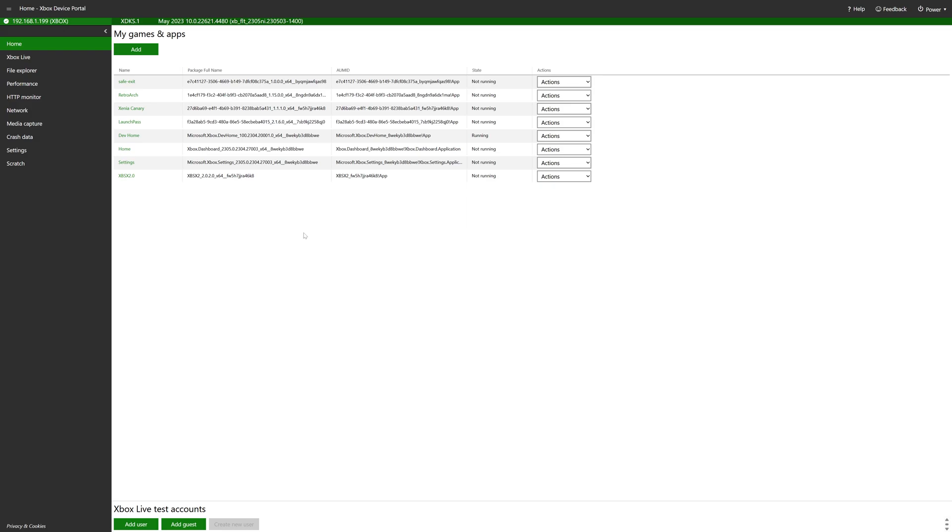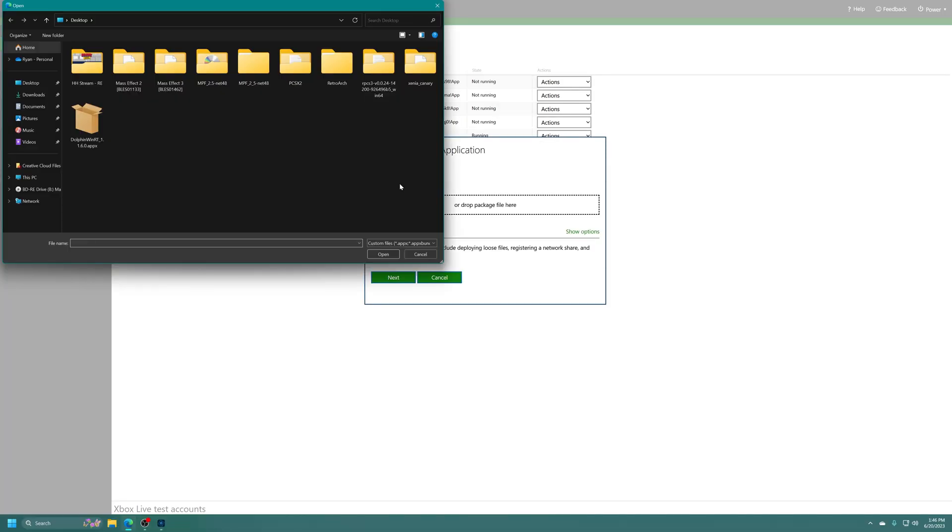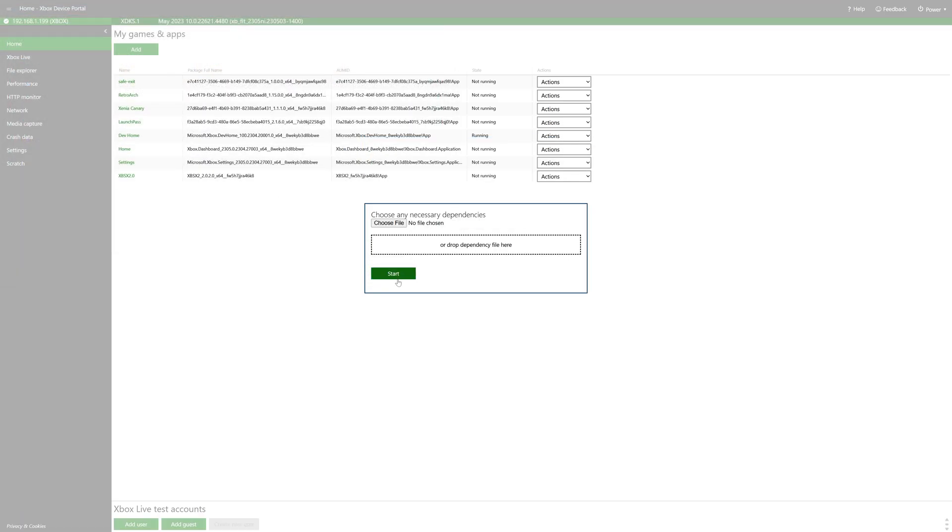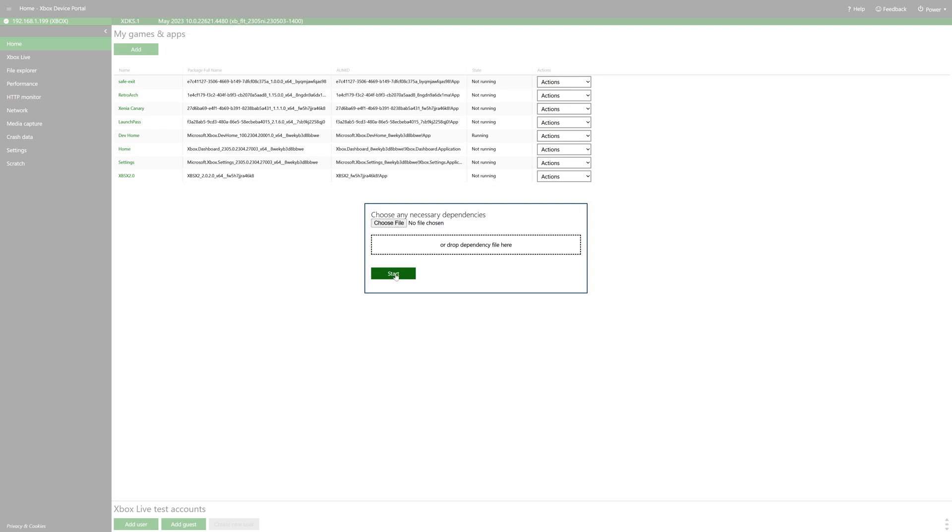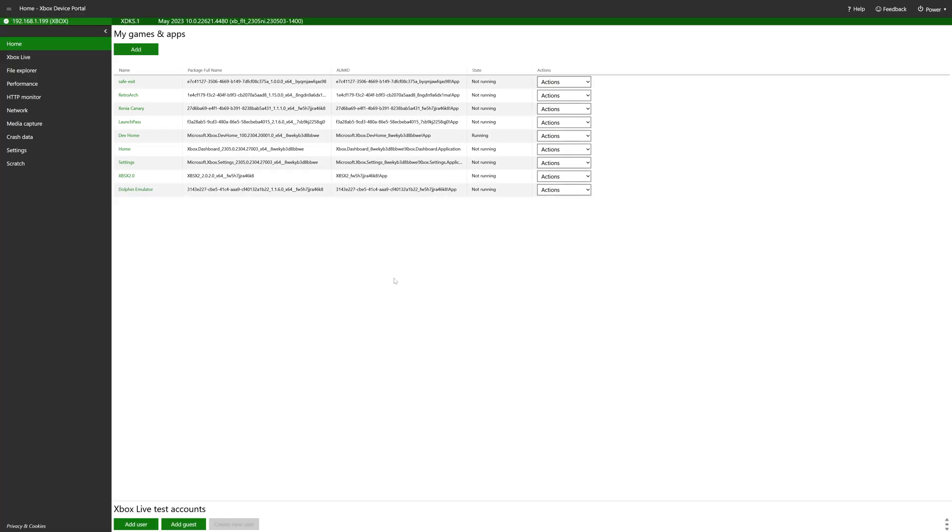Now within our Xbox device portal, we're going to install the newest version of Dolphin for UWP. So under my games and apps, click on add, choose file, and now navigate to where you have that AppX downloaded. So for me, it's just right here on my desktop. So just select it, click on next. There's no dependencies for Dolphin, so click on start, and it will install it for you. And done. Dolphin is now installed, and we're ready to set it up. So just go ahead and close out of your device portal. We no longer need it.